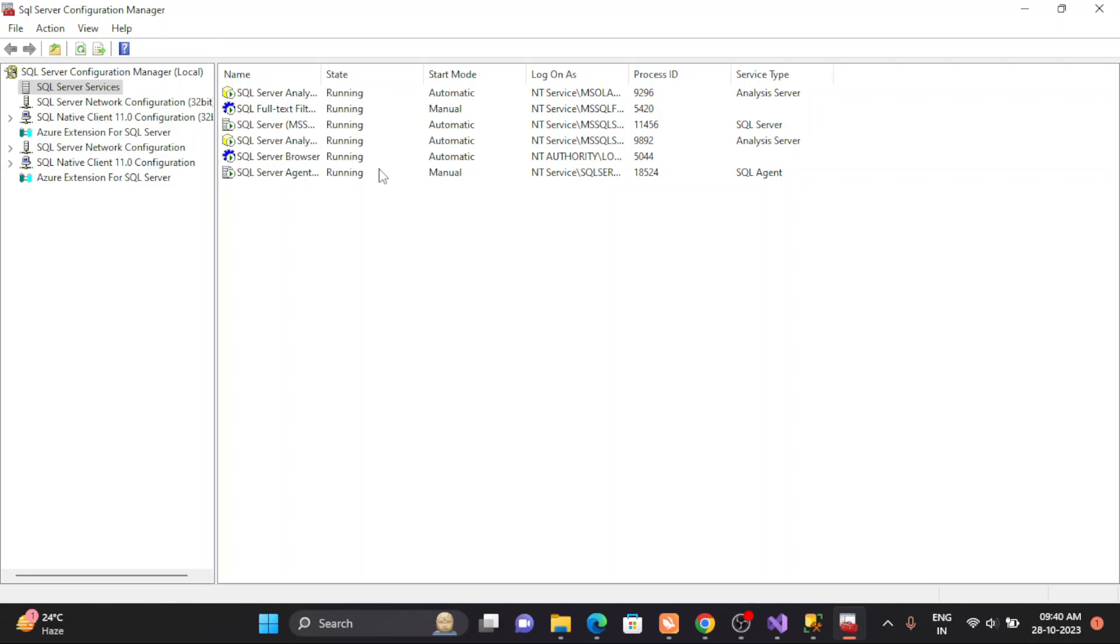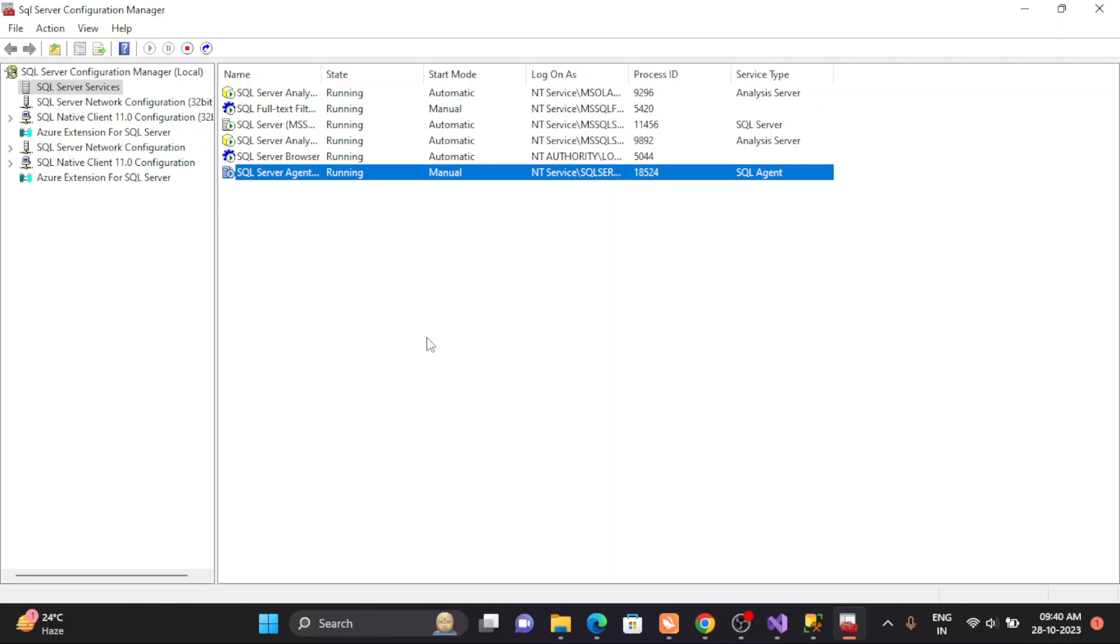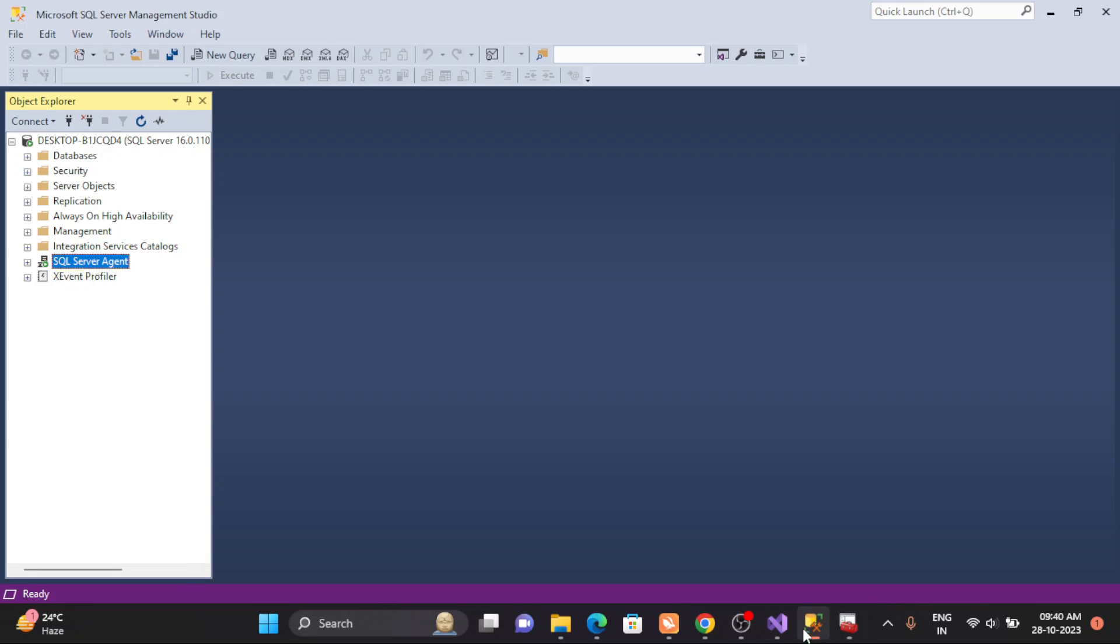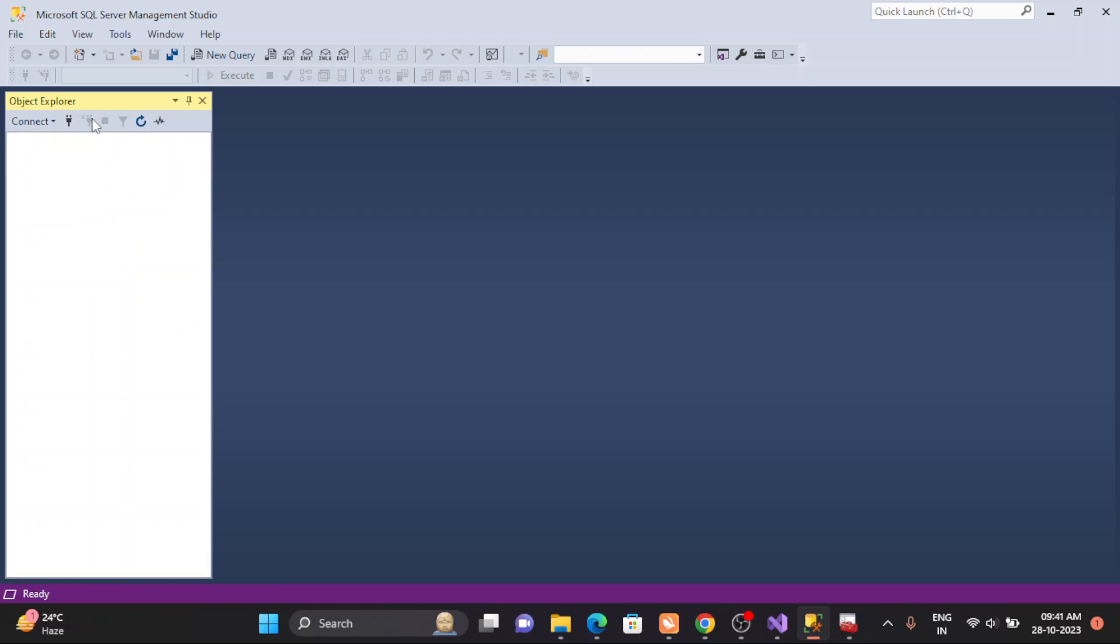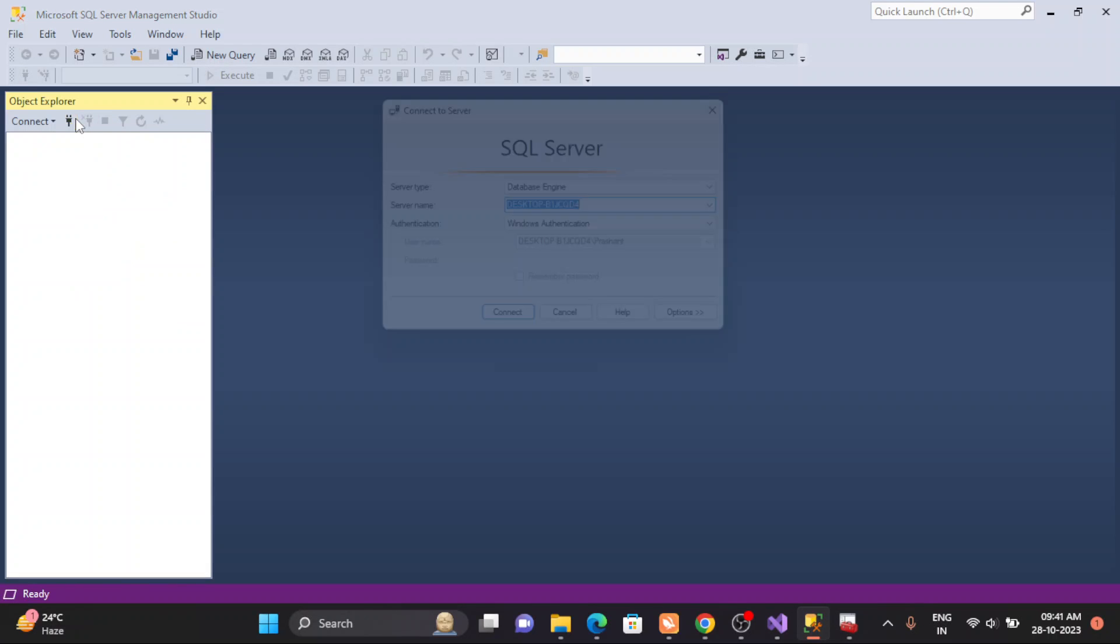Right now we can see clearly the service has been started. Now we'll come here and we'll disconnect once again, and we'll again try to connect to the server.